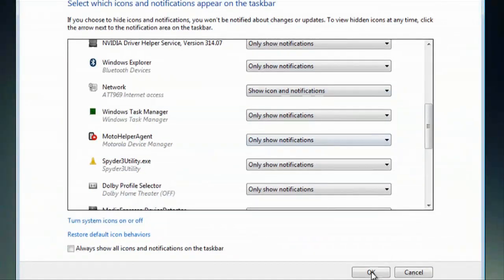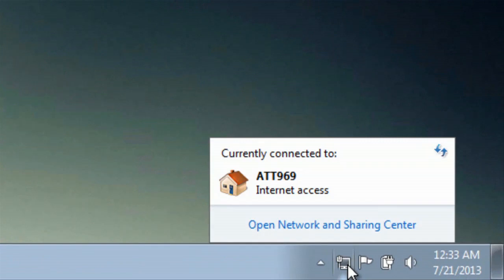Then hit OK, and here's my network icon right back in the system tray.